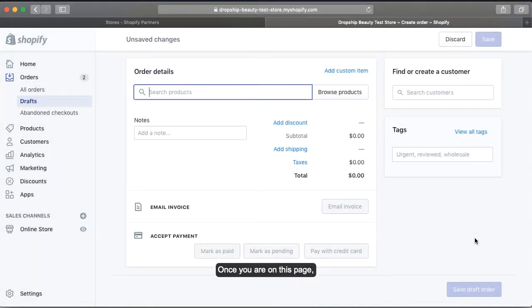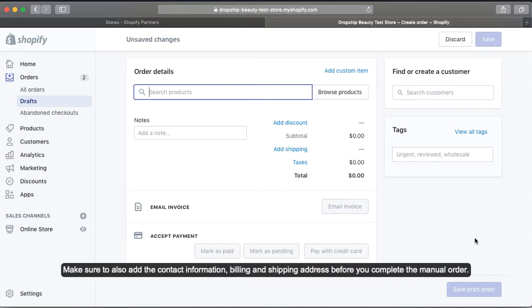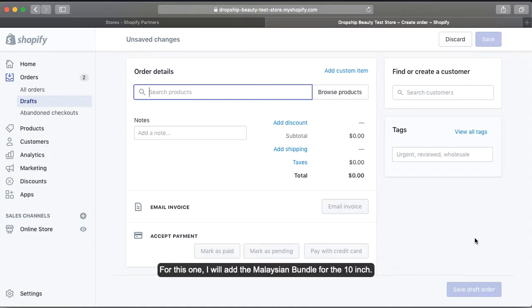Once you are on this page, you will be able to add the items that you or your customer would like to request. Make sure to also add the contact information, billing, and shipping address before you complete the manual order.